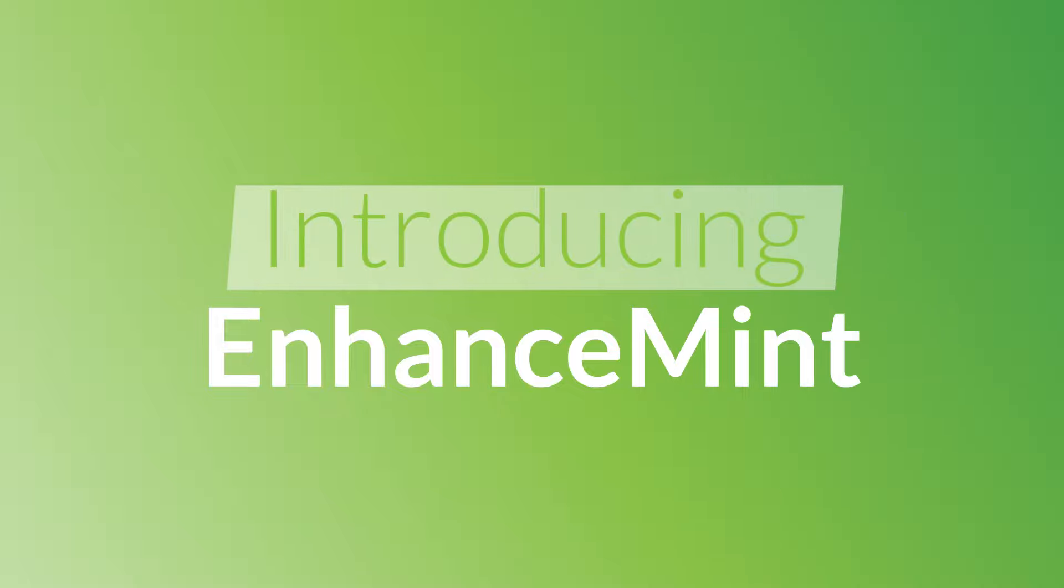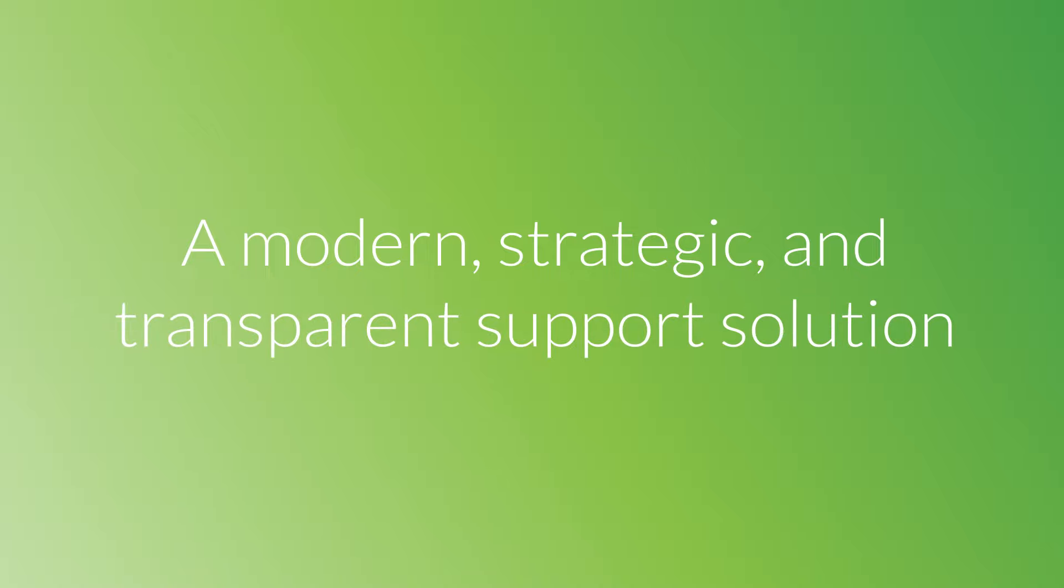Introducing Enhancement. Moving your business from traditional support to a modern, strategic and transparent solution.